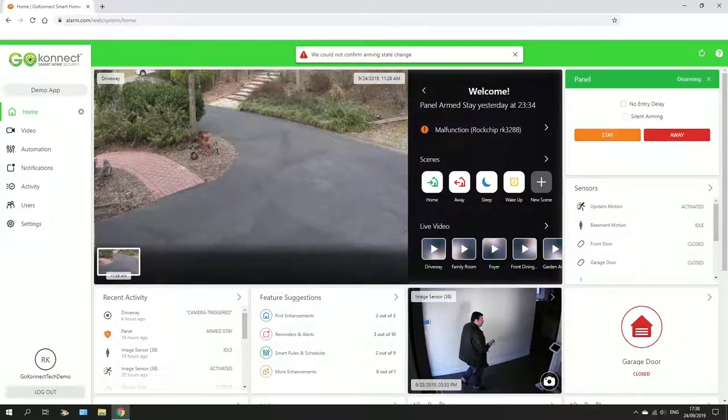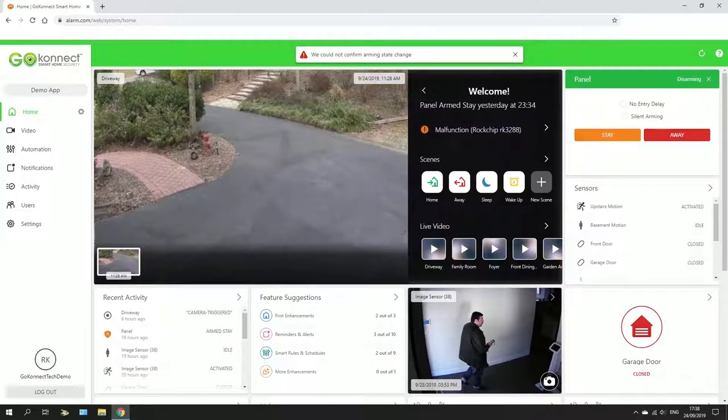If you did want to leave a window open while you're arming your system, you'll have an option up here that would say forced bypass. By clicking forced bypass, it's going to ignore that sensor and it won't trigger your alarm even if you do trigger it.